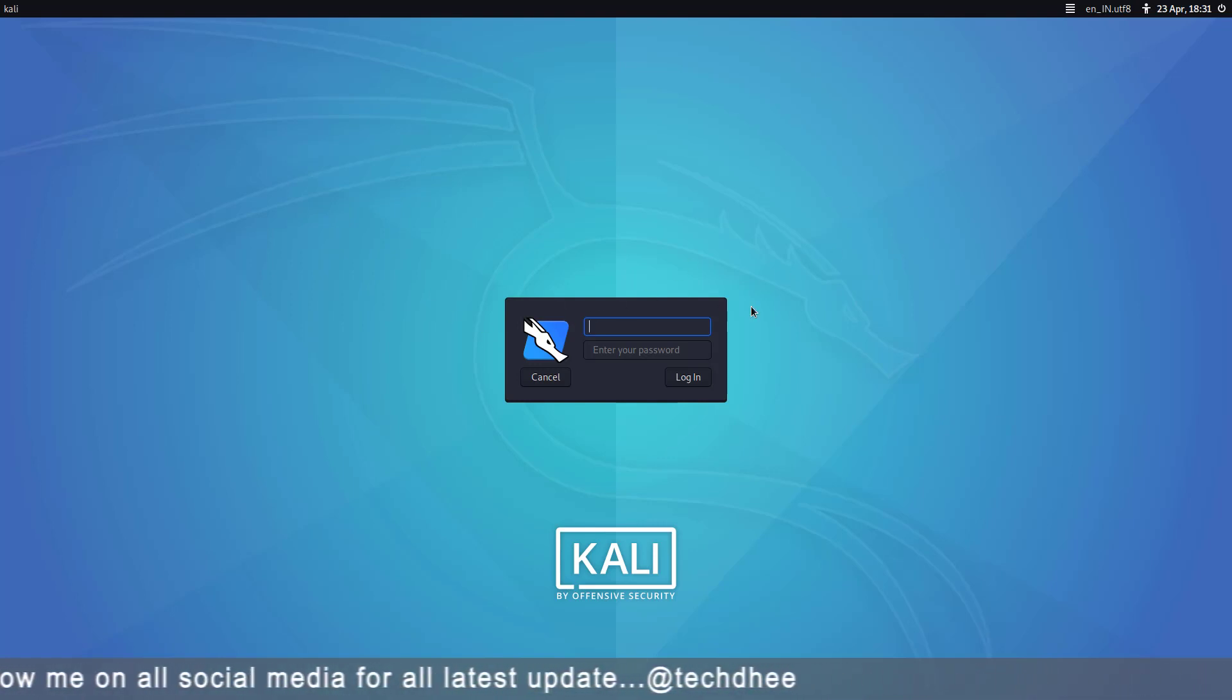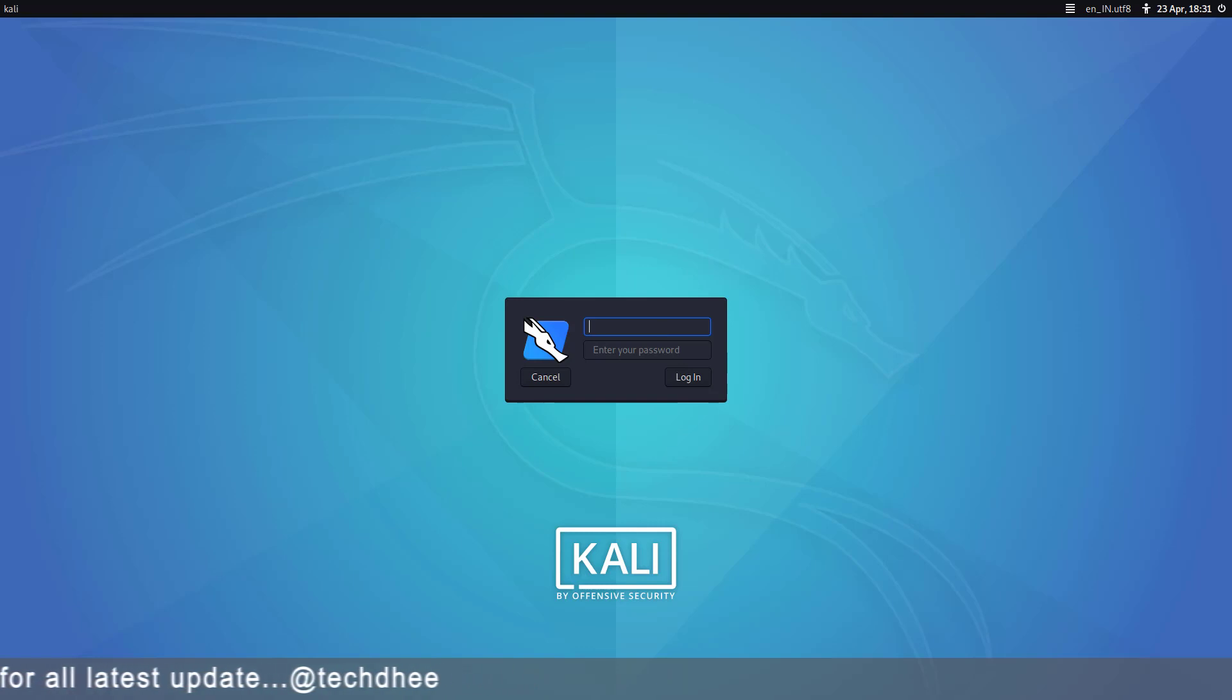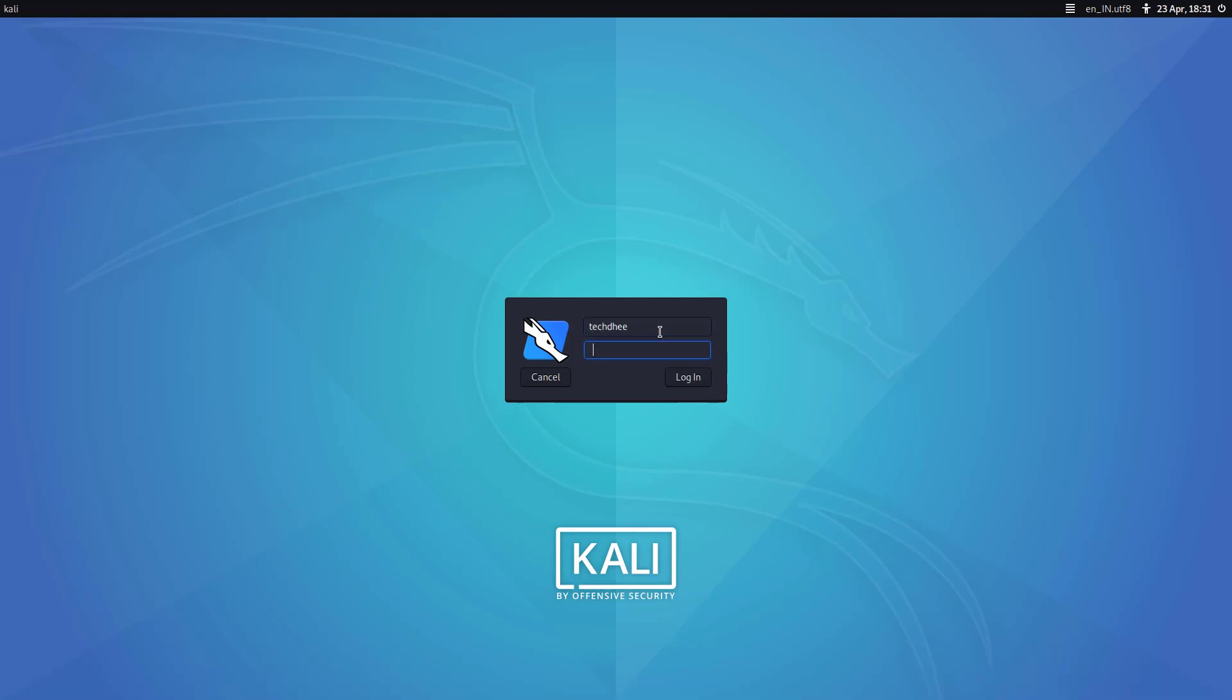So here you have to log in with root as well as your standard user. So I'm trying to log in as standard user. So here you can see I'm logged in.